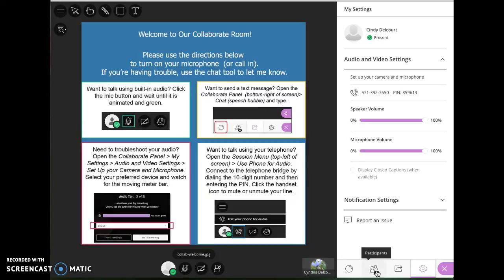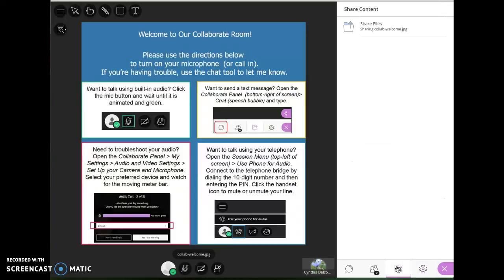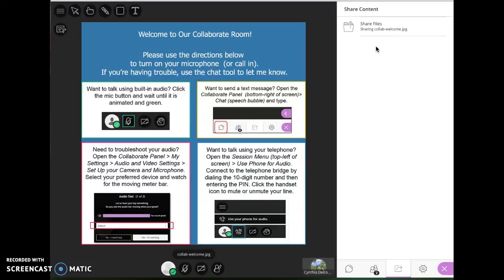This last option, share content. From a participant's point of view, a student's point of view, you would just see whether or not someone, the instructor or the moderator, is sharing anything. You don't have any tools to share as a participant with participant privileges.